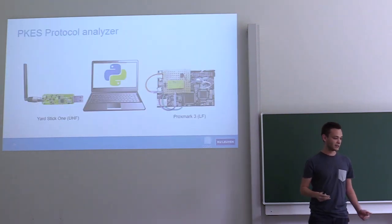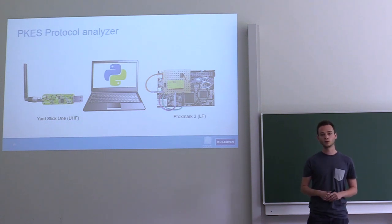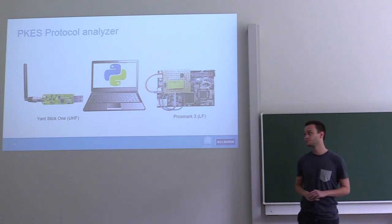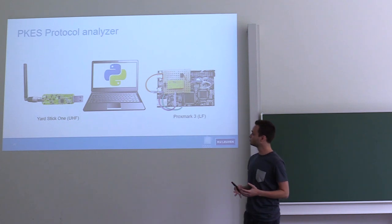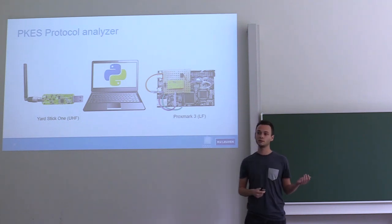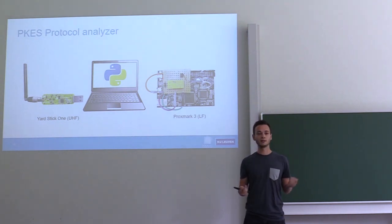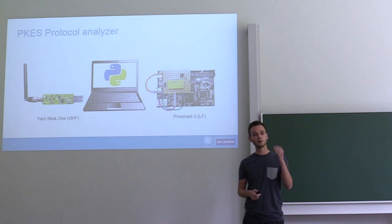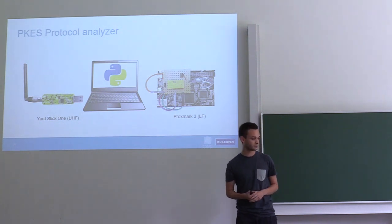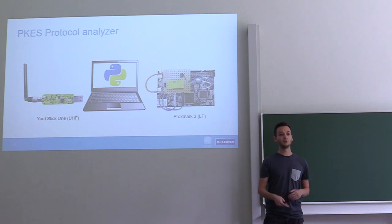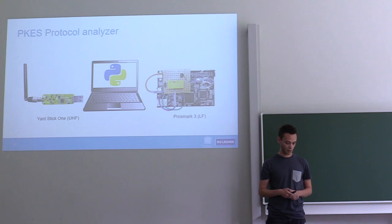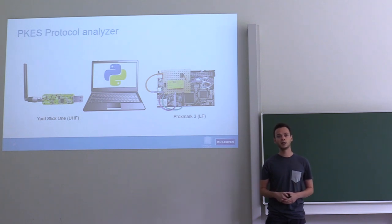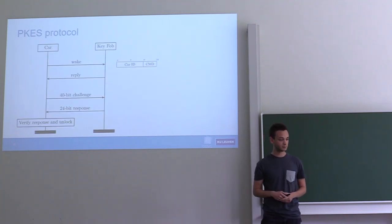Once you can receive low-frequency and high-frequency signals, you can build a protocol analyzer. I basically built a Python tool that interacts with the Yardstick One and the Proxmark 3, and that allows me to see all the communications that happen between the key fob and the vehicle. What you do is you unlock the vehicle a few times with the real key fob and you look at what changes in the communication. By doing this a few times, you can figure out what the protocol looks like.